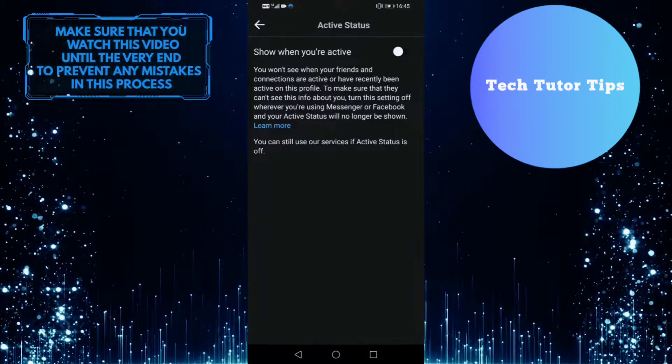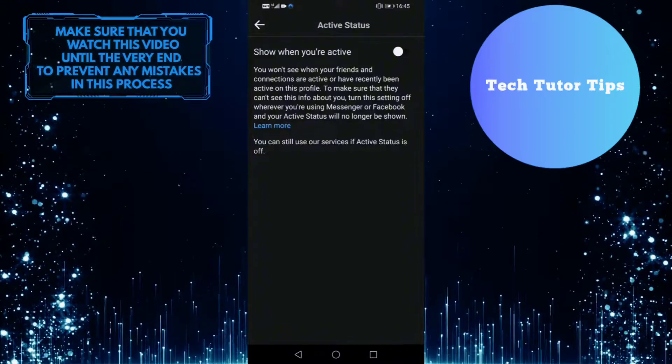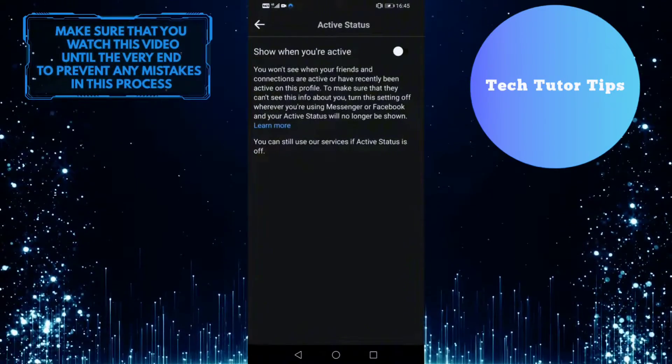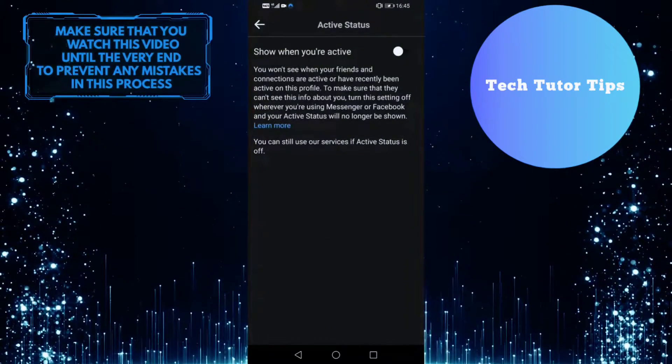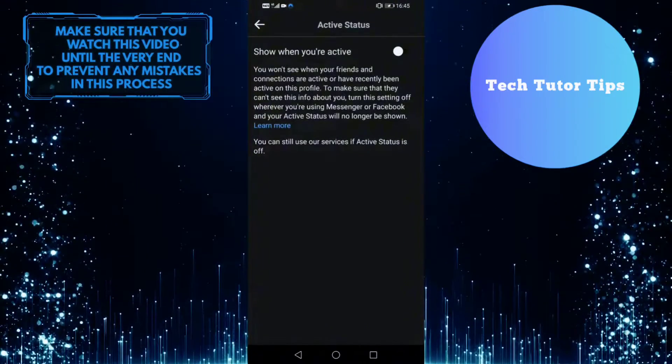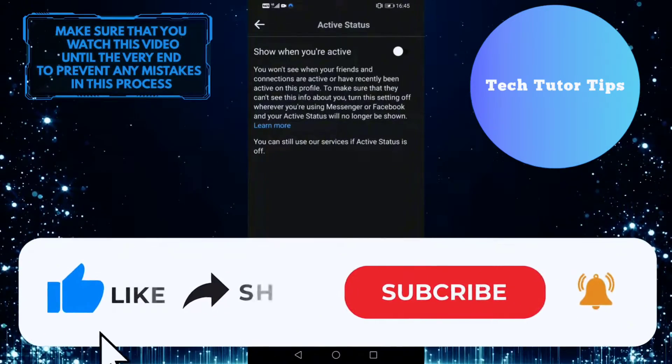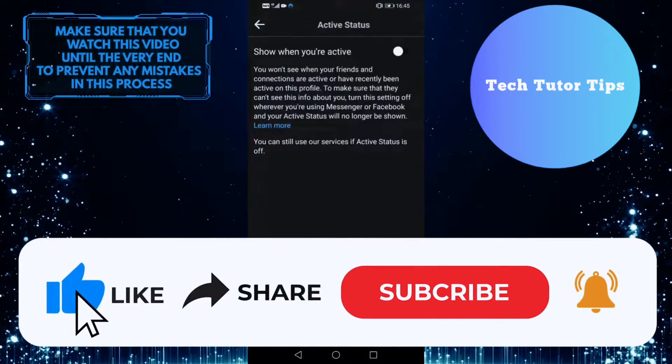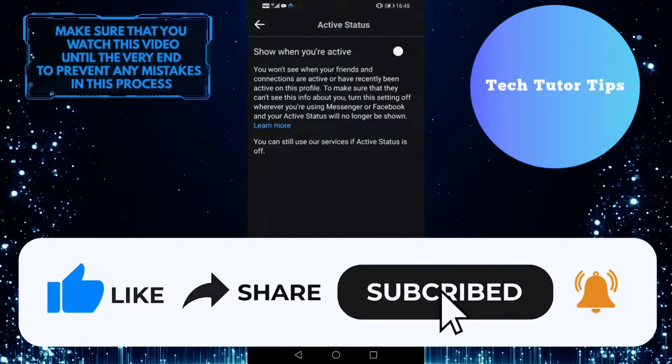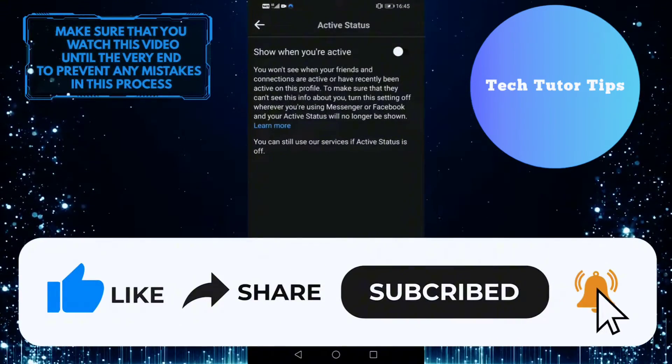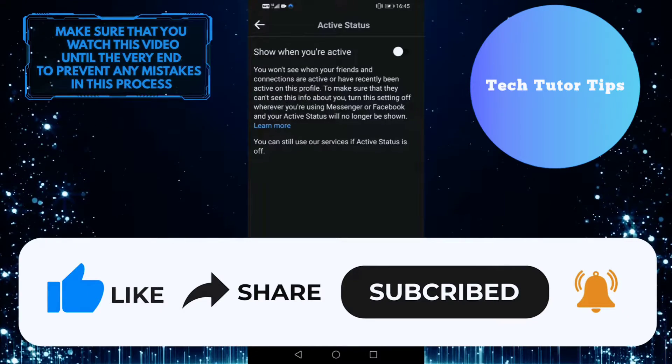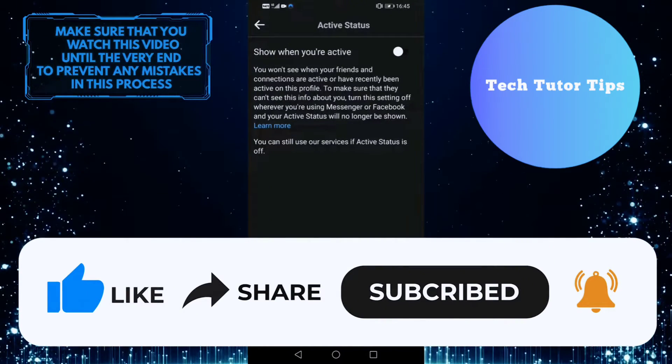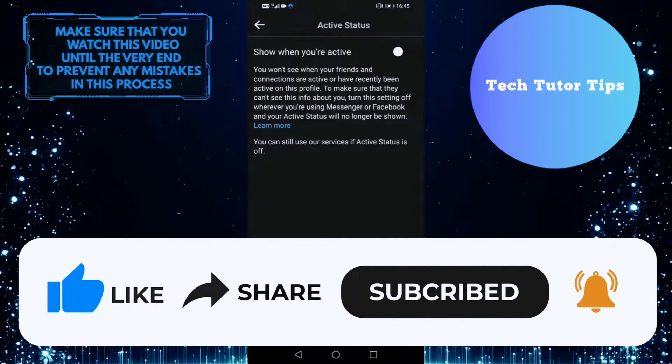So that wraps up this video. If you have any questions about this whole process, please let me know in the comments section below. And if this video helped you out, please give it a big thumbs up and subscribe to this channel for more tutorial videos like this one. Thank you so much for watching and have a good day.